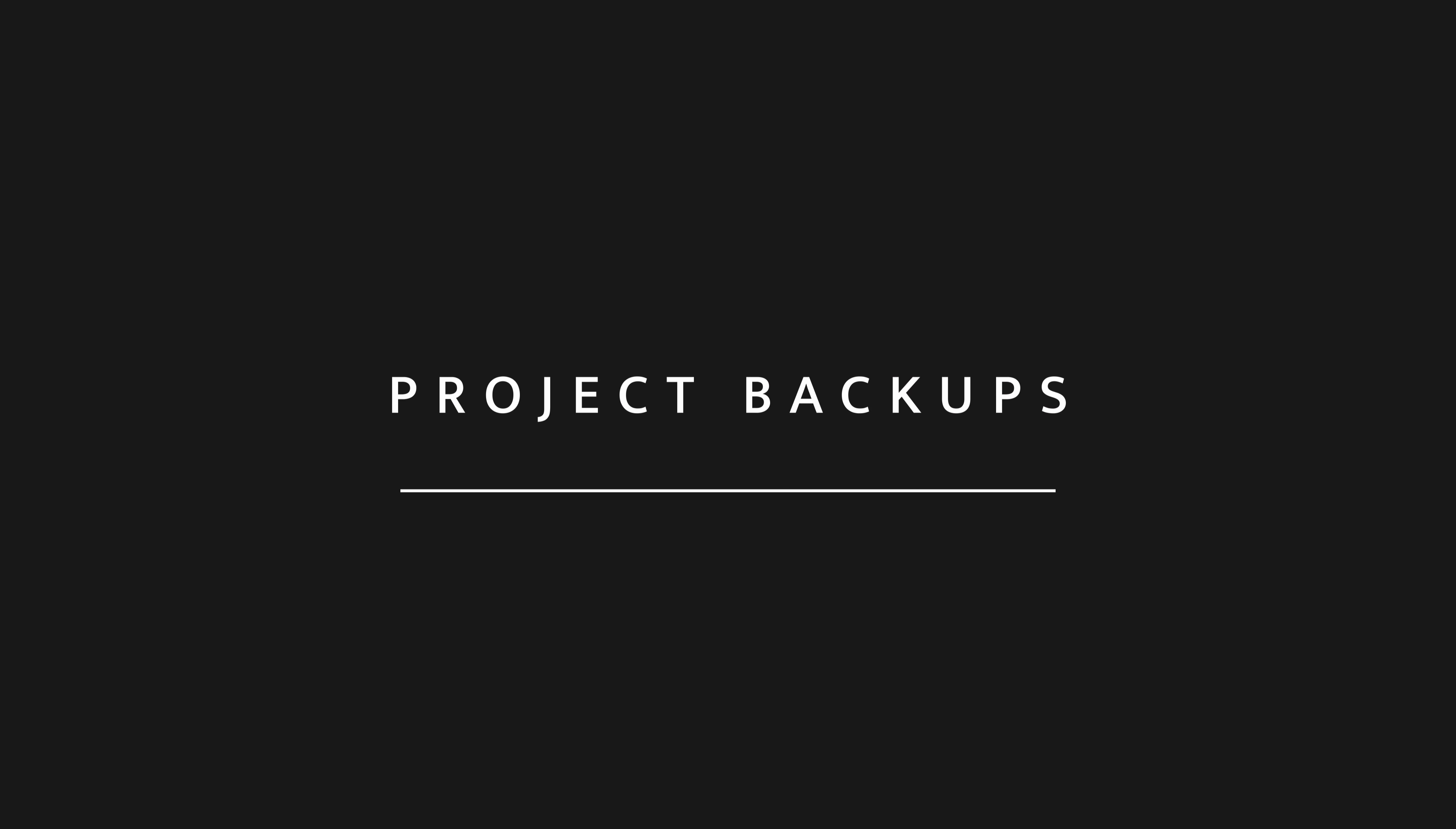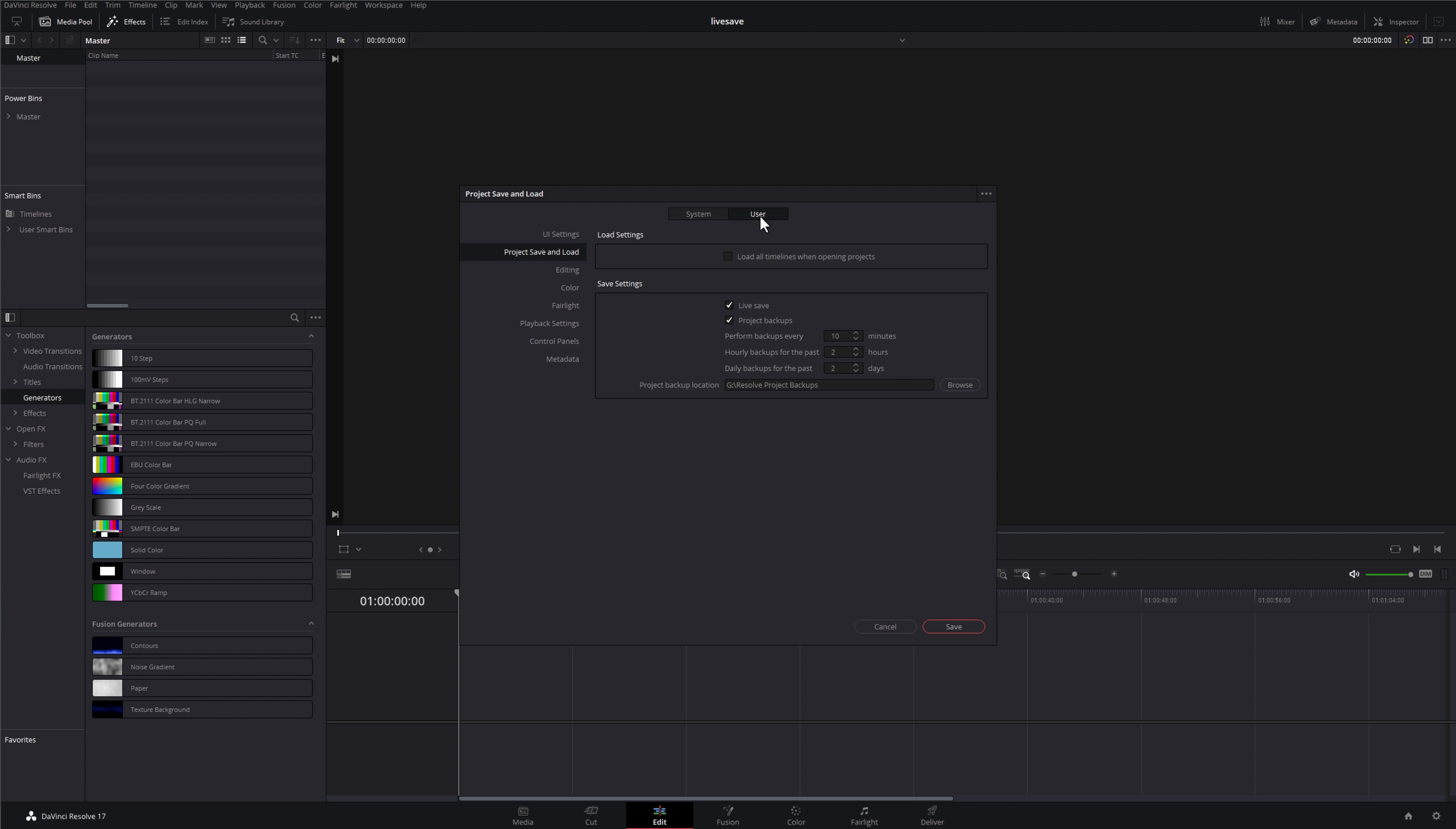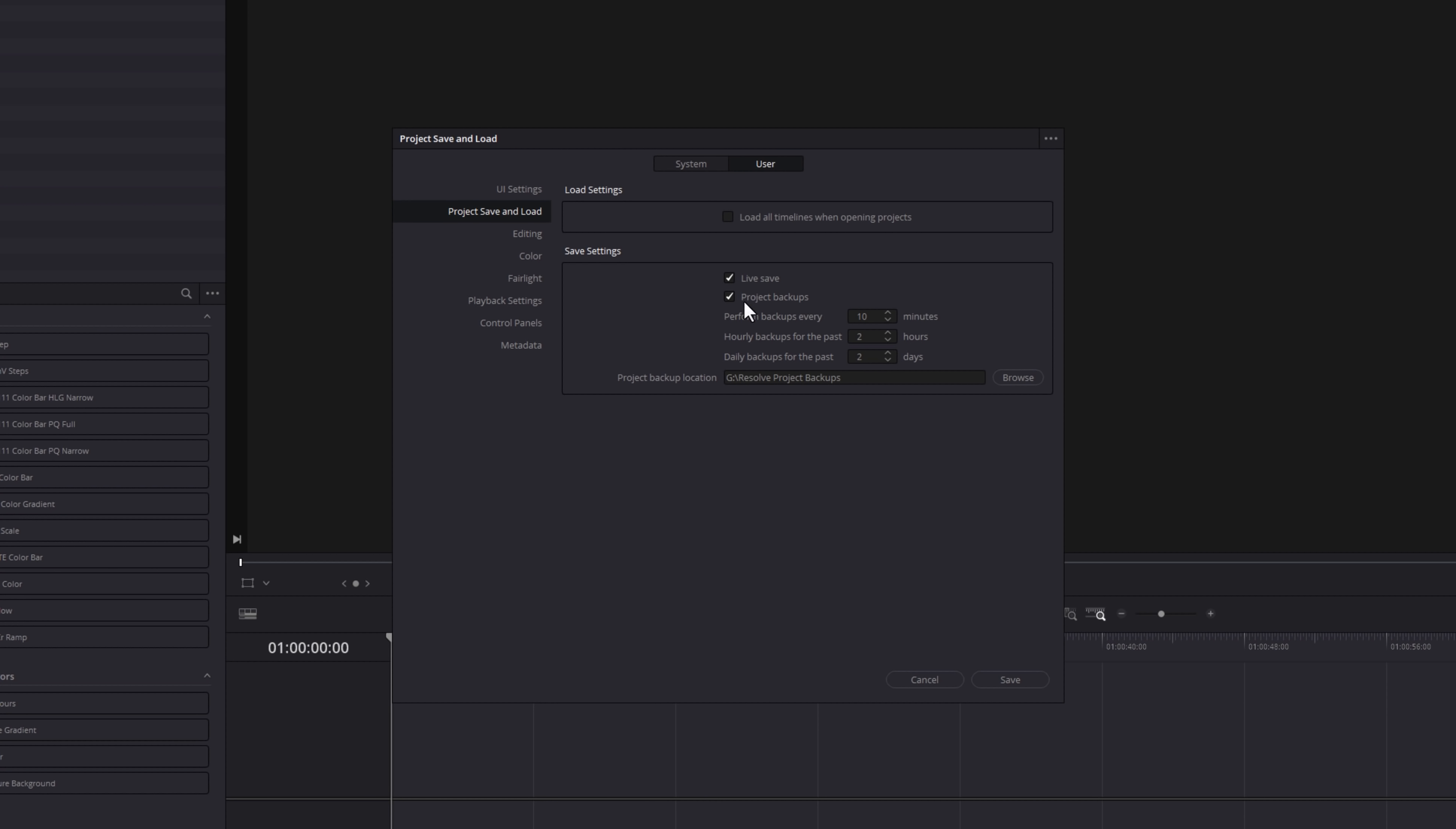Number two, Project Backups. You can set DaVinci Resolve to automatically back up your projects at different intervals. Go to the same place as before, DaVinci Resolve, Preferences, User, Project, Save and Load, and then you've got Project Backups. Give that a tick to activate it.